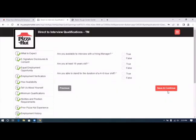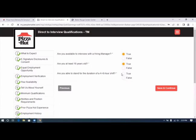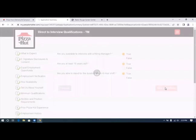Are you available to interview with a hiring manager? True. Are you at least 16 years old? True. Are you able to stand for the duration of a four to six hour shift? True. Save and continue.